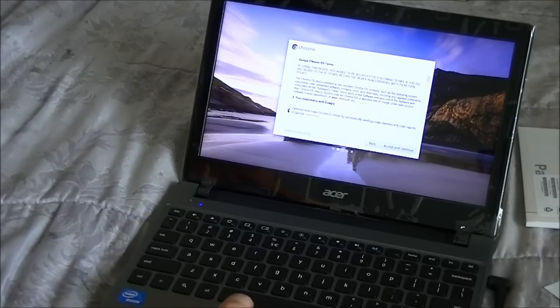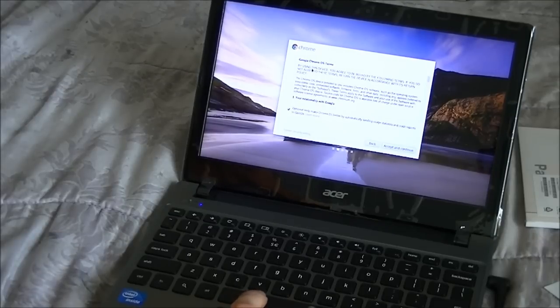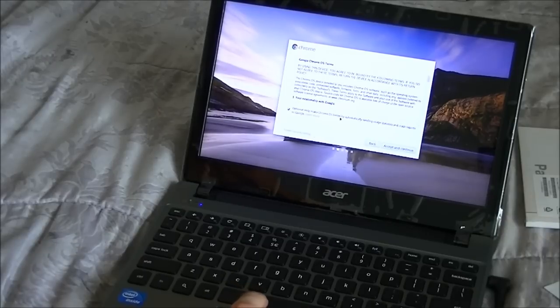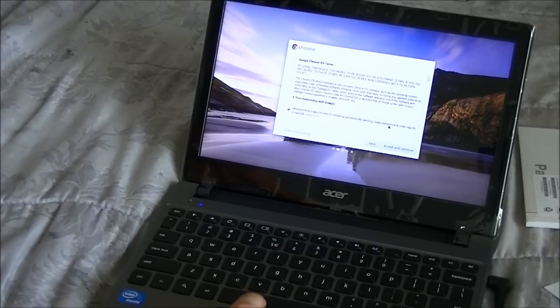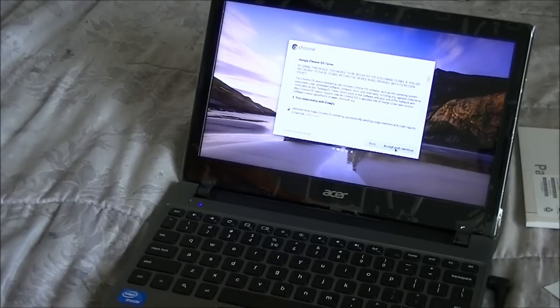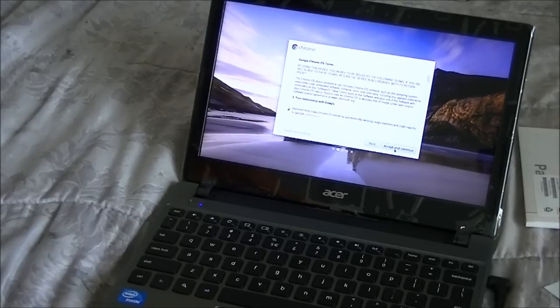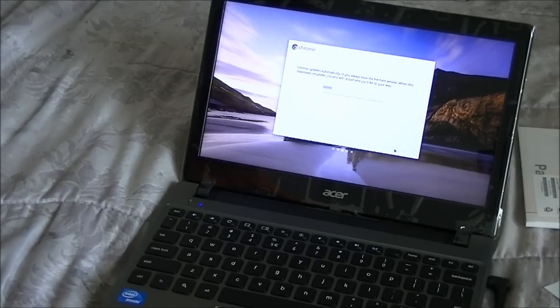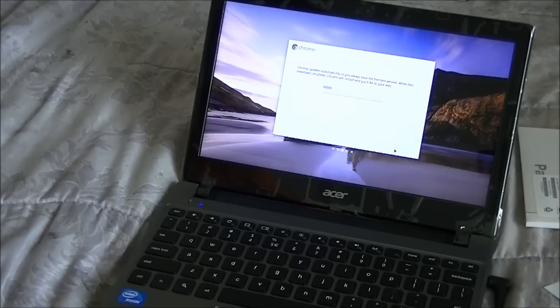And this is kind of interesting here. There's an option here for Chrome OS terms. I can help make Chrome OS better by automatically sending usage statistics and crash reports to Google. I'll leave that there as checked. It says Chrome updates automatically, so you always have the latest, freshest version. When this download completes, Chrome will restart and you'll be on your way.